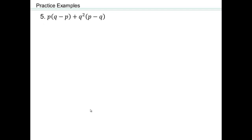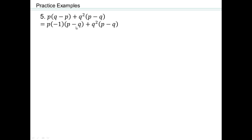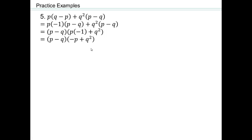This next one is a little tricky. We can rewrite q minus p as negative 1 times p minus q, because negative 1 times p is negative p and negative 1 times negative q is positive q. This lets us see p minus q as the greatest common factor. So we're left with p times negative 1 plus q squared, which can also be written as p minus q times the quantity q squared minus p, since addition is commutative.